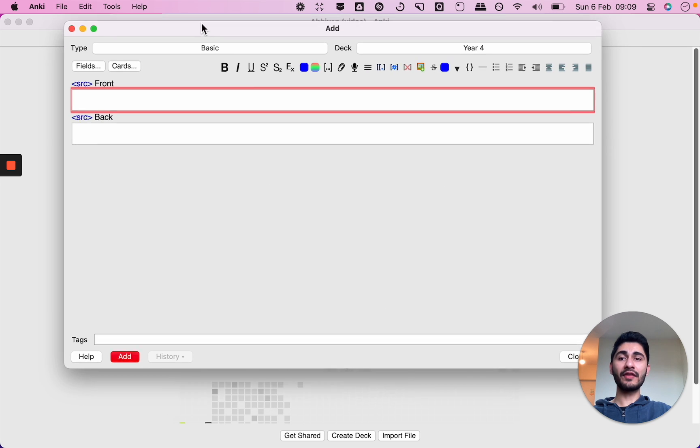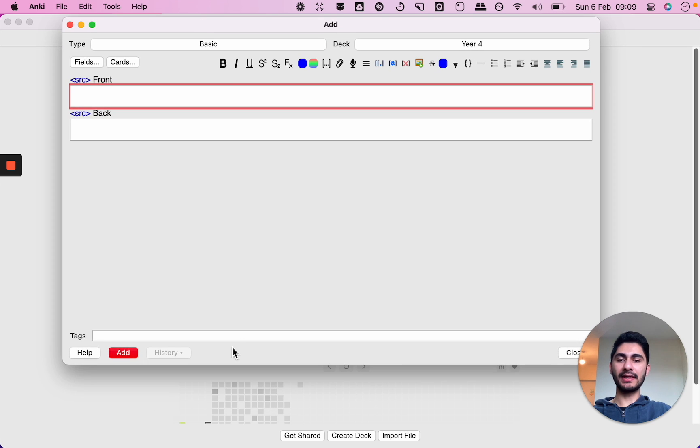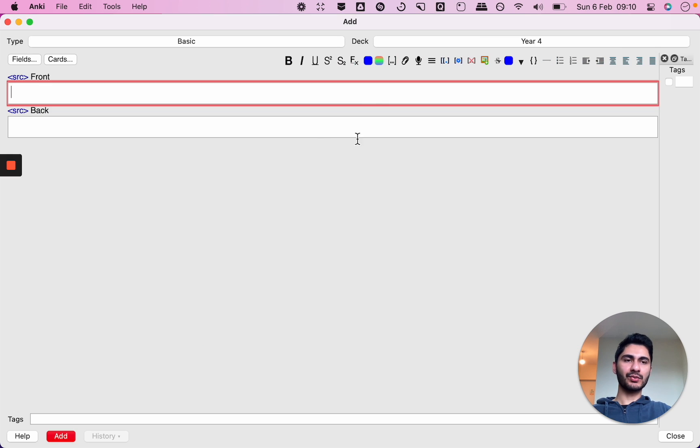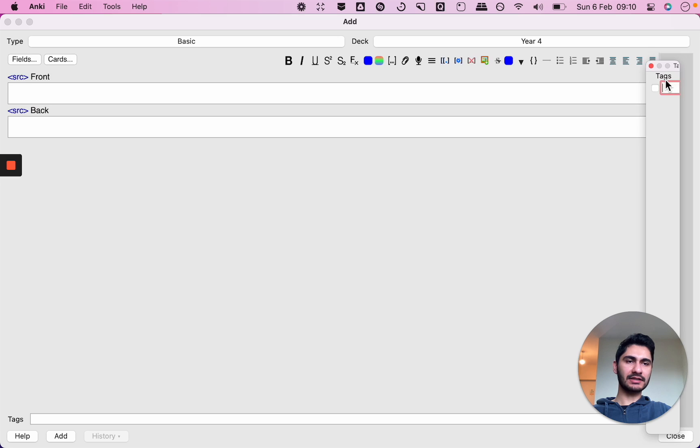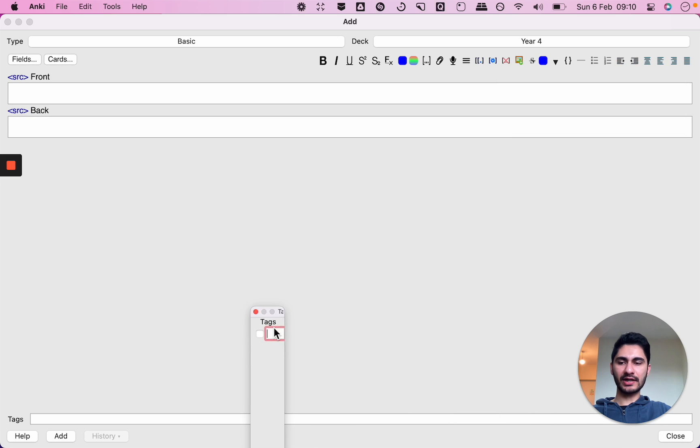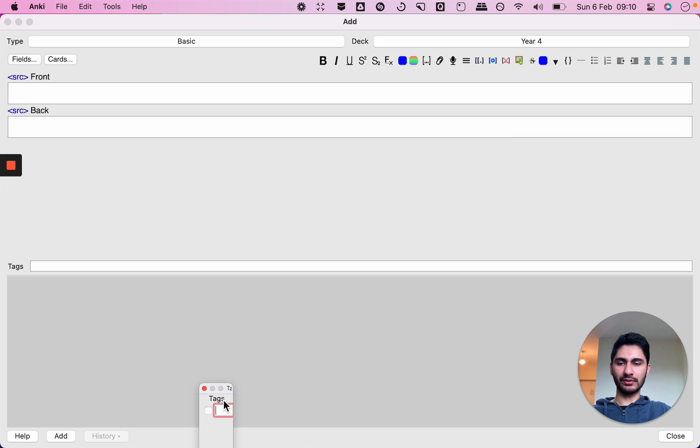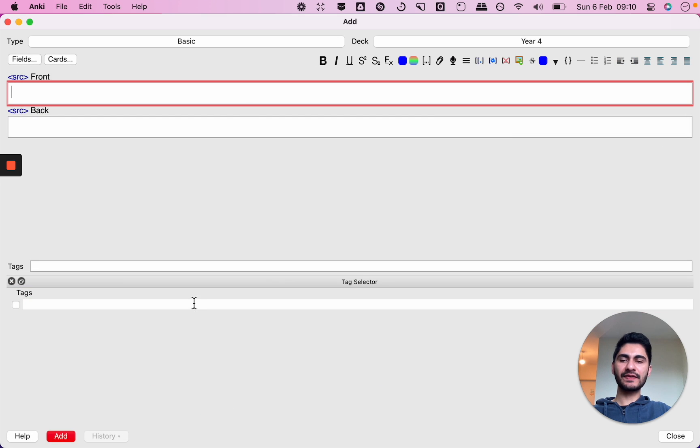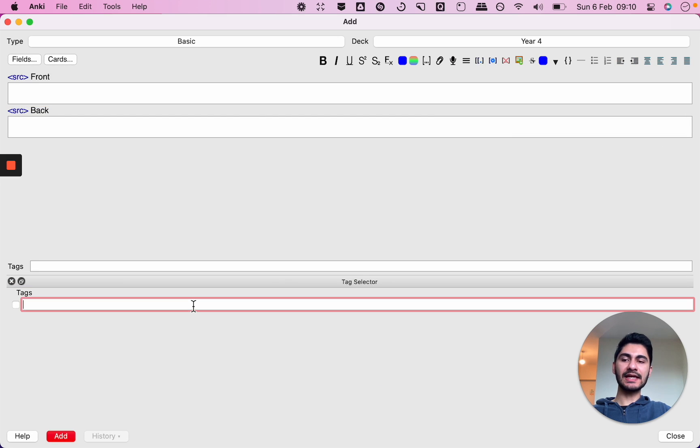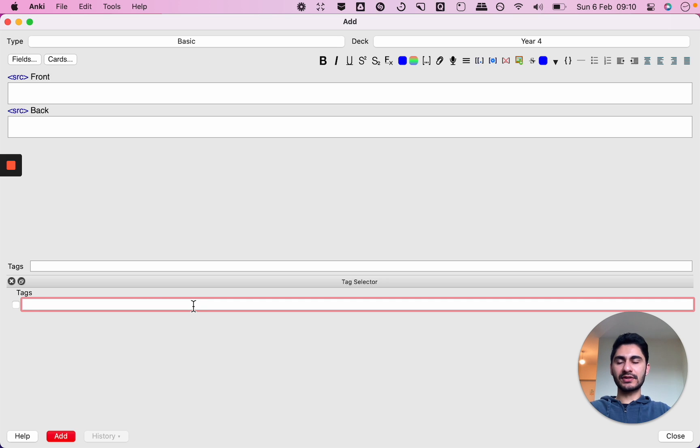Another add-on I recommend lets you easily insert your tags while you're creating cards. So with that particular add-on you'll see a little tags function here, you can drag it to the bottom if you want, but essentially that allows you to save your tag so that you can easily click on it while you're creating cards.